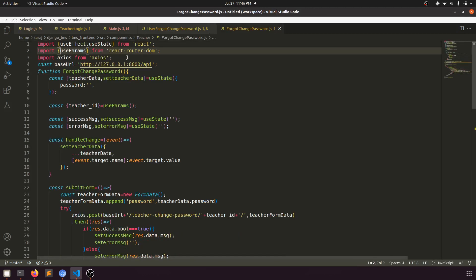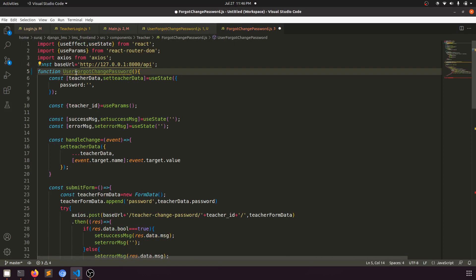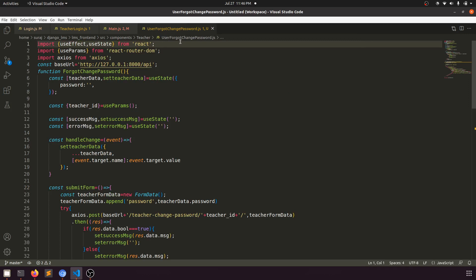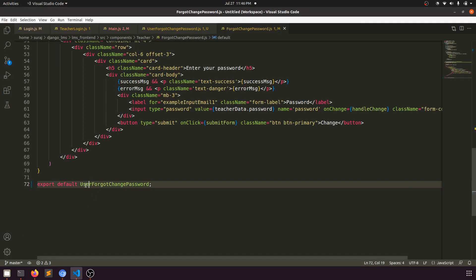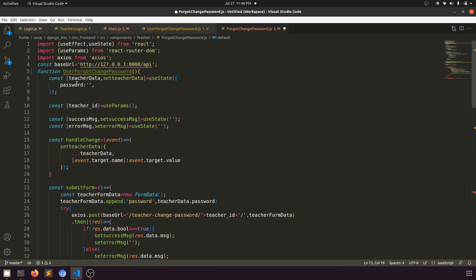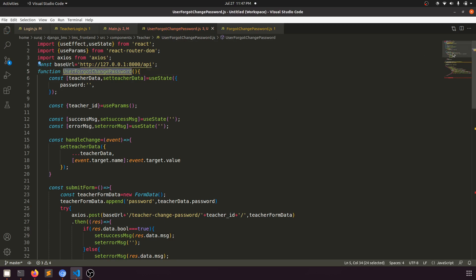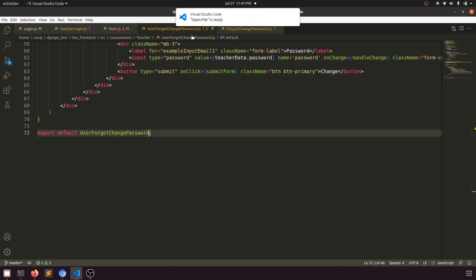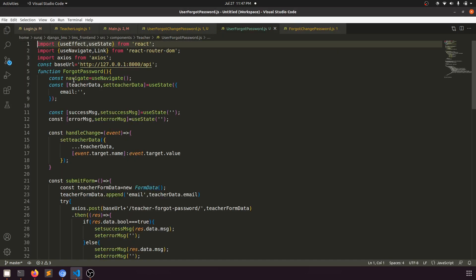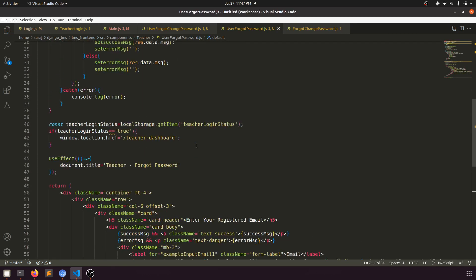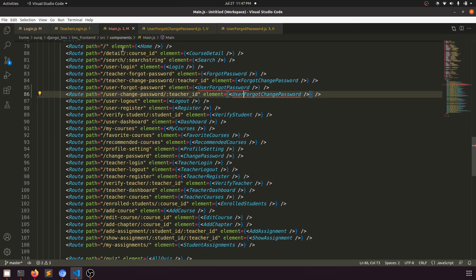Now let's open both files and change the component names. The change password file should be 'user forgot change password'. We need to make sure we haven't changed the wrong file — one is for teacher, not for students. The other is for the student or user. Now open the user forgot password file.